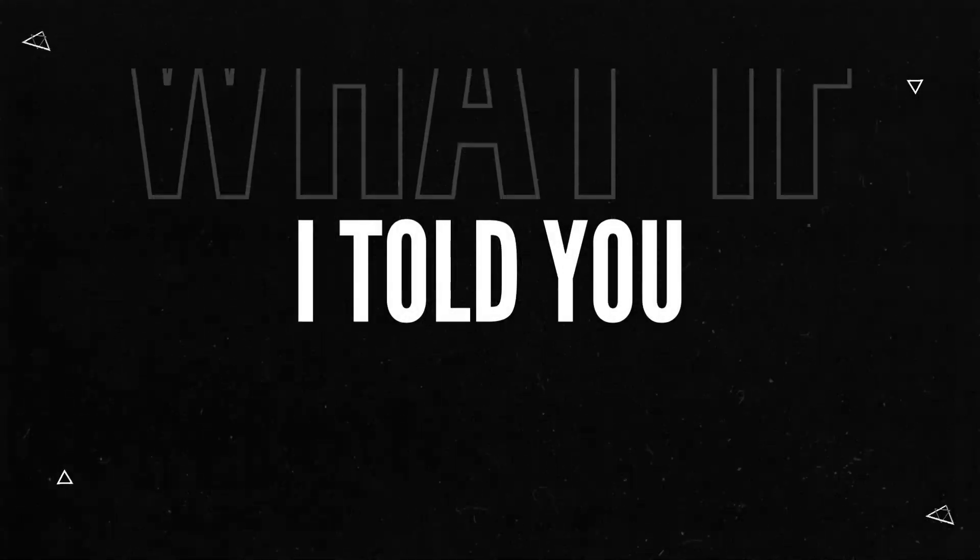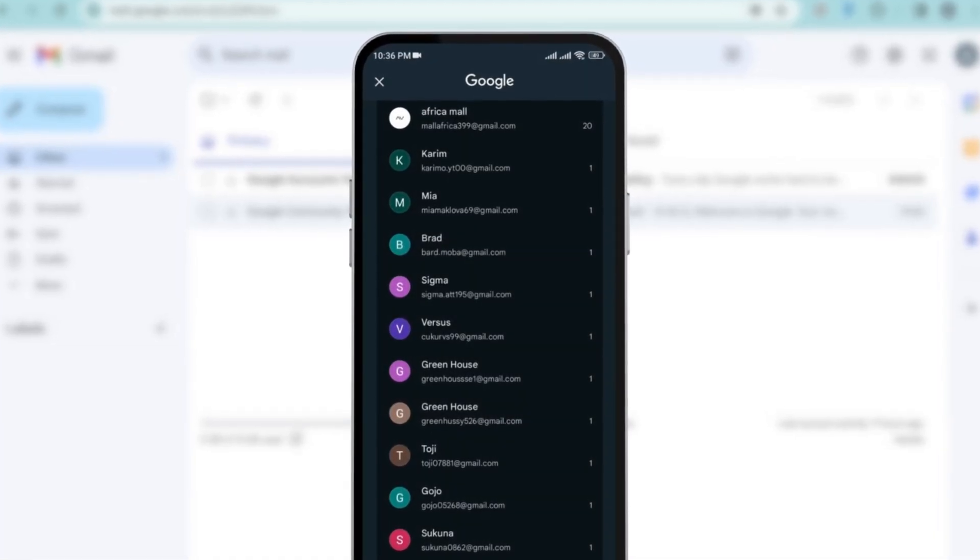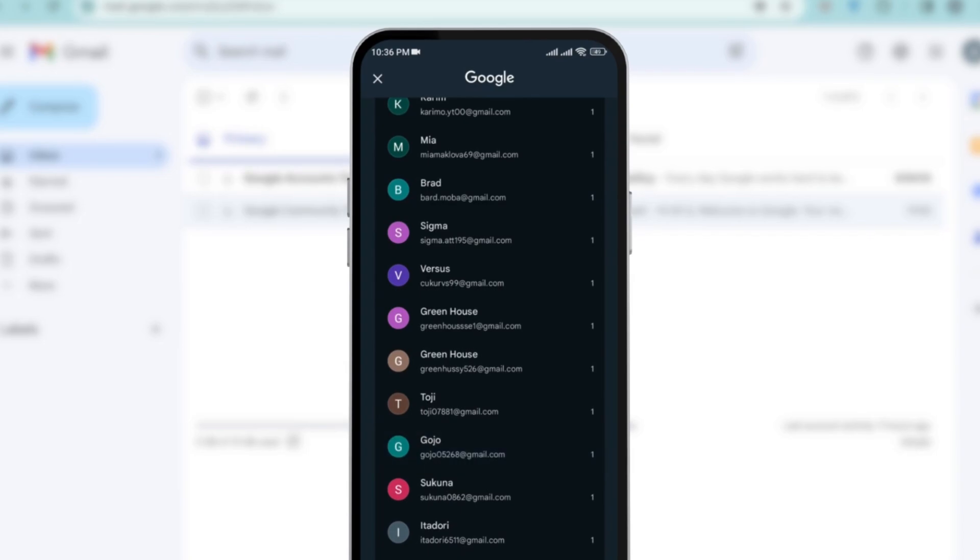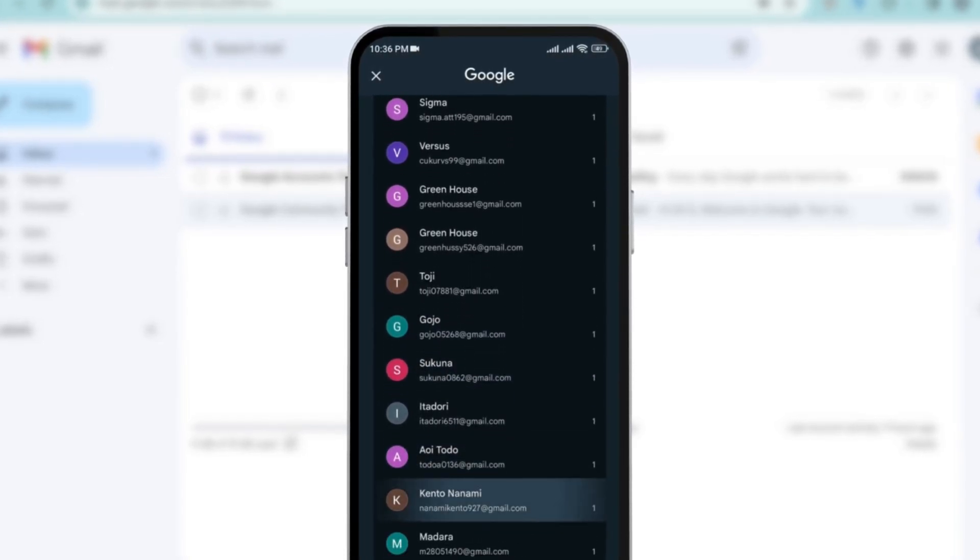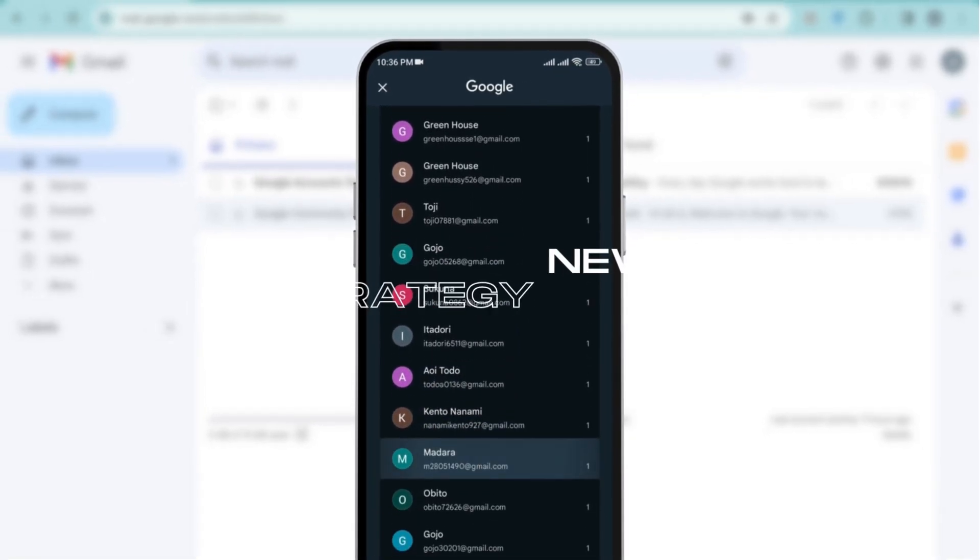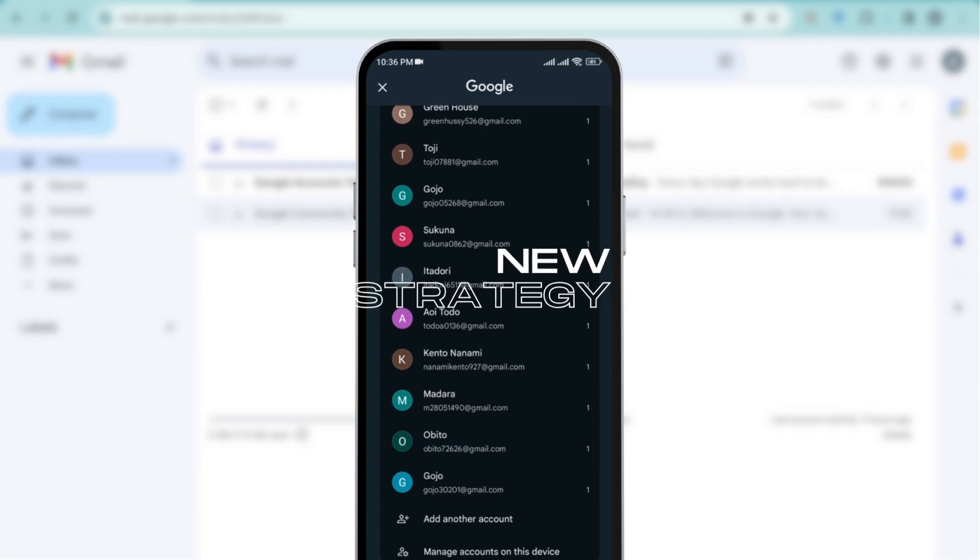What if I told you I was able to create multiple Gmail accounts without using my phone number with a brand new strategy that no one has ever shared before?